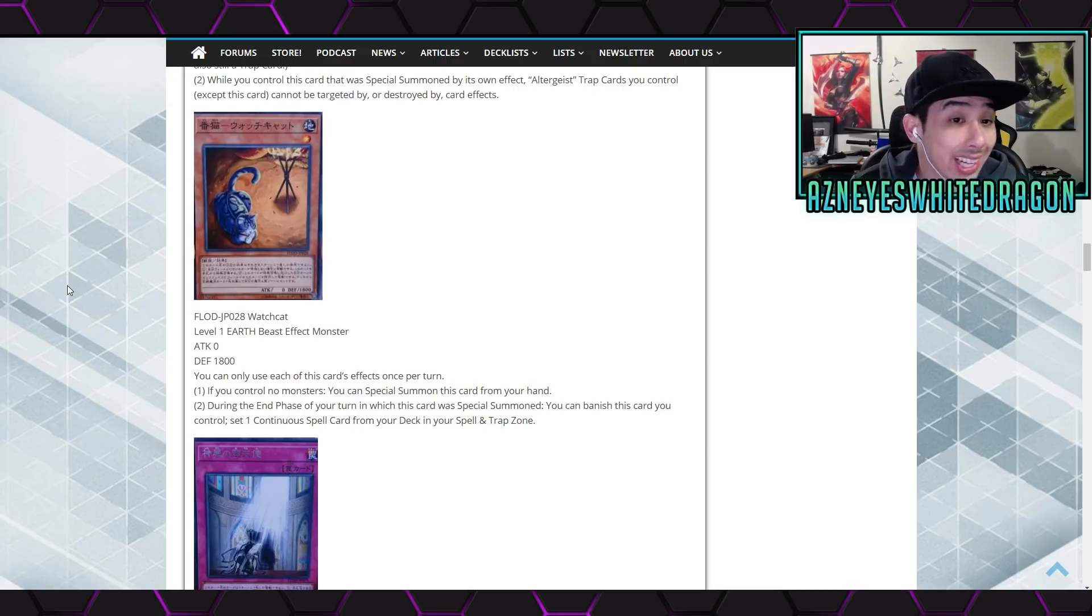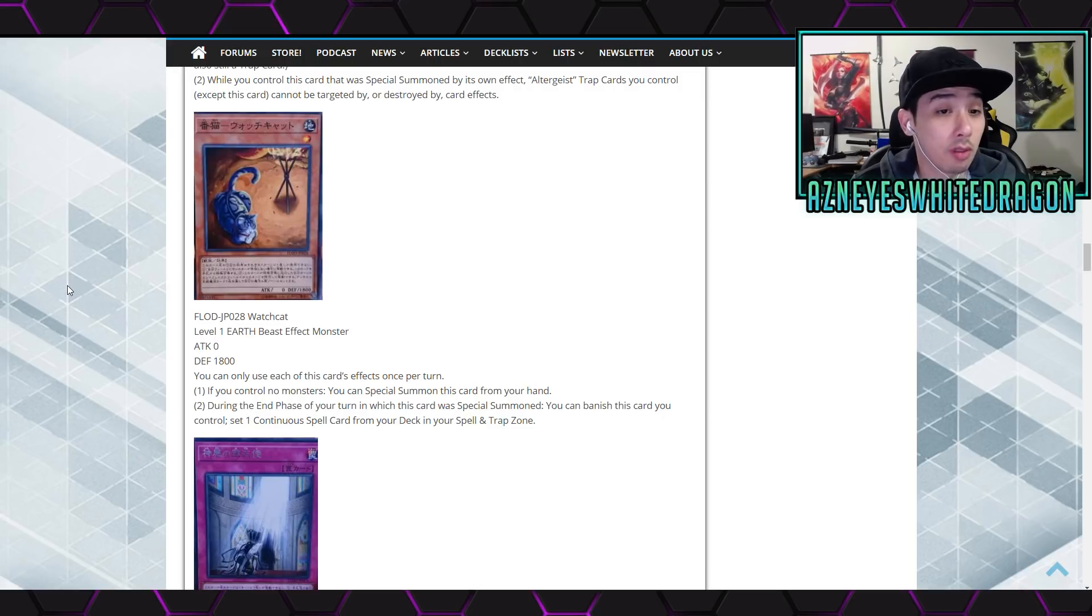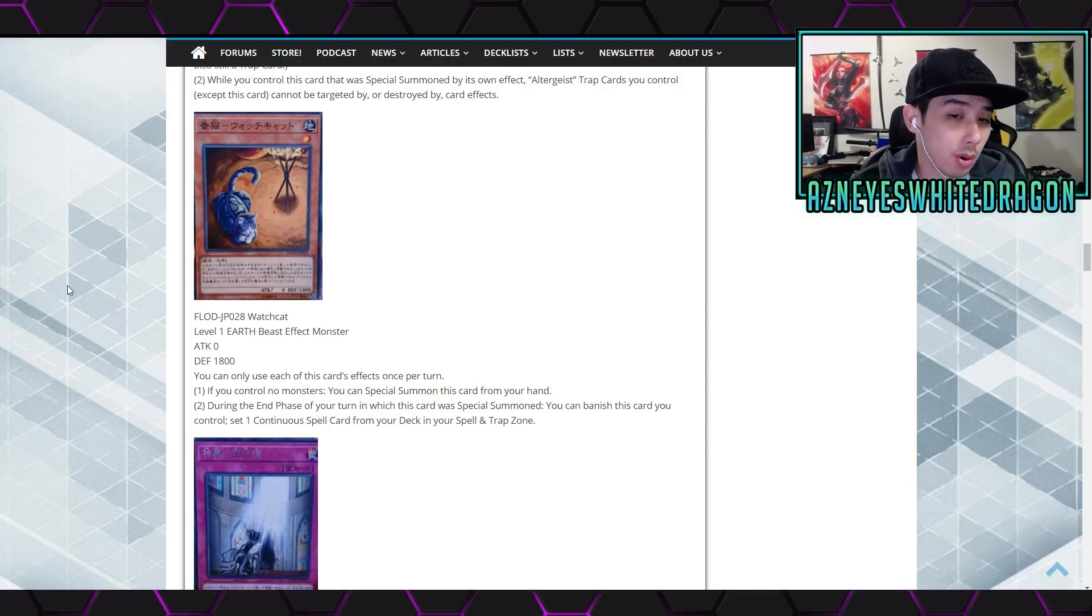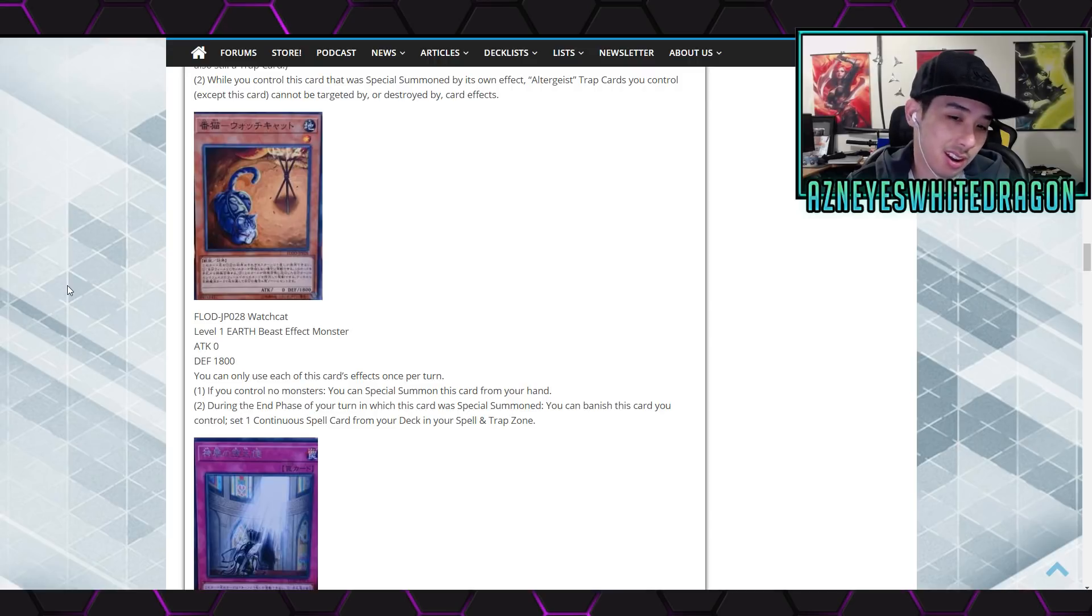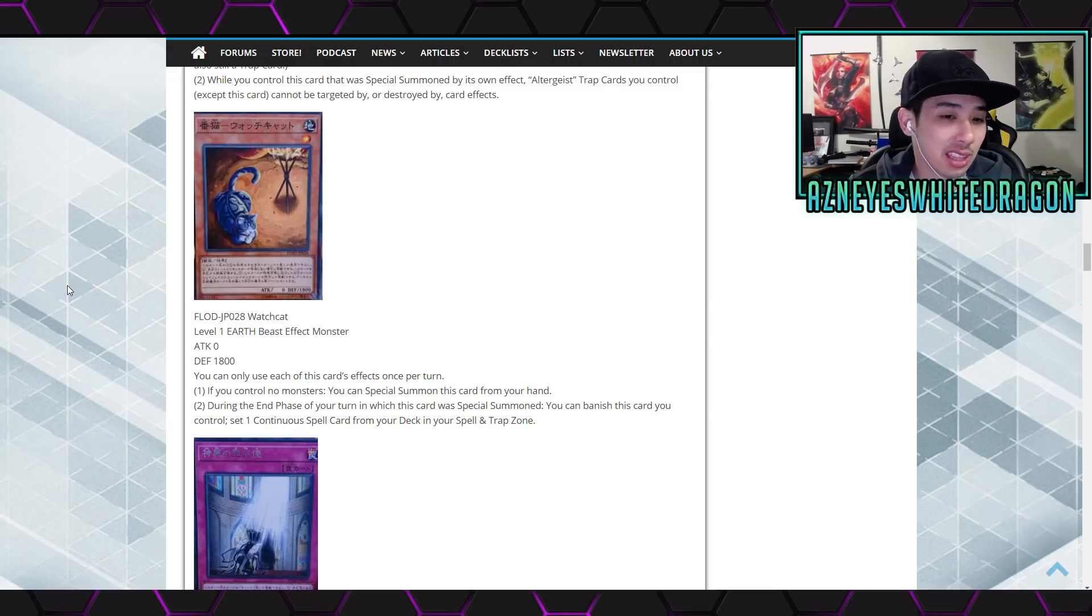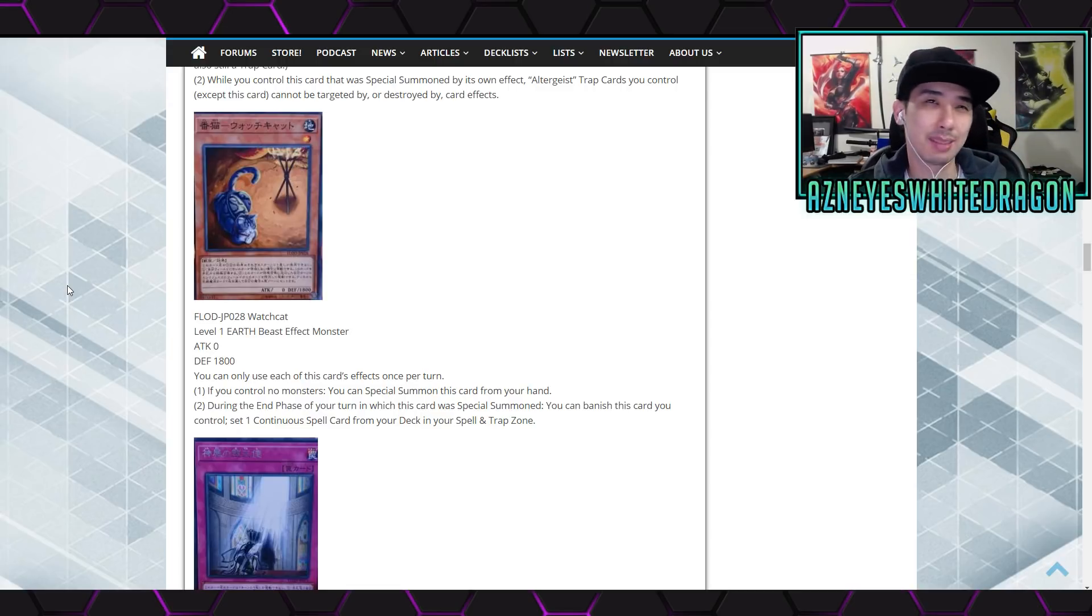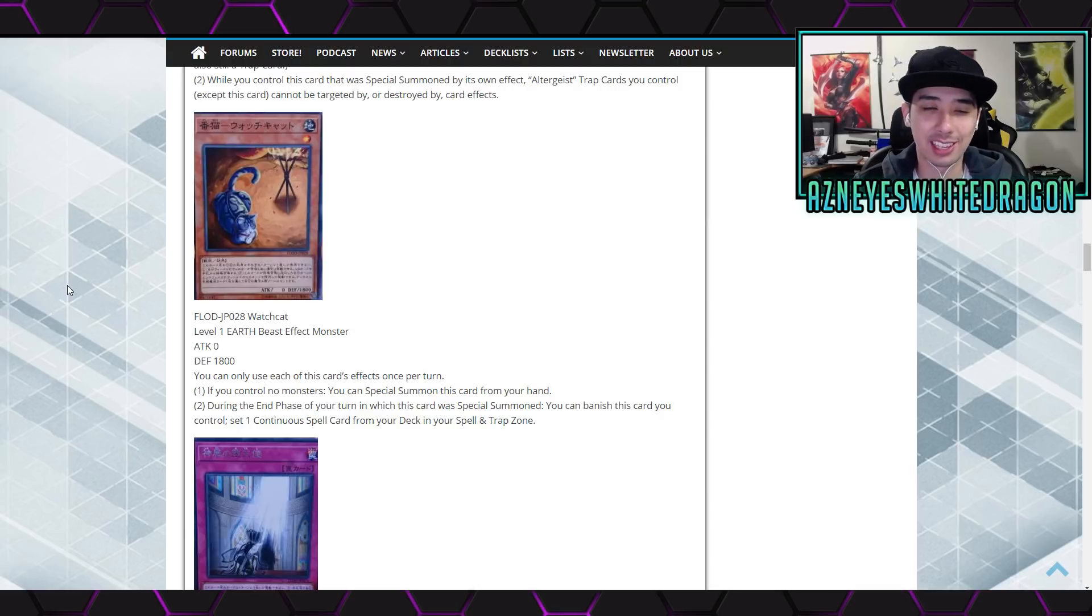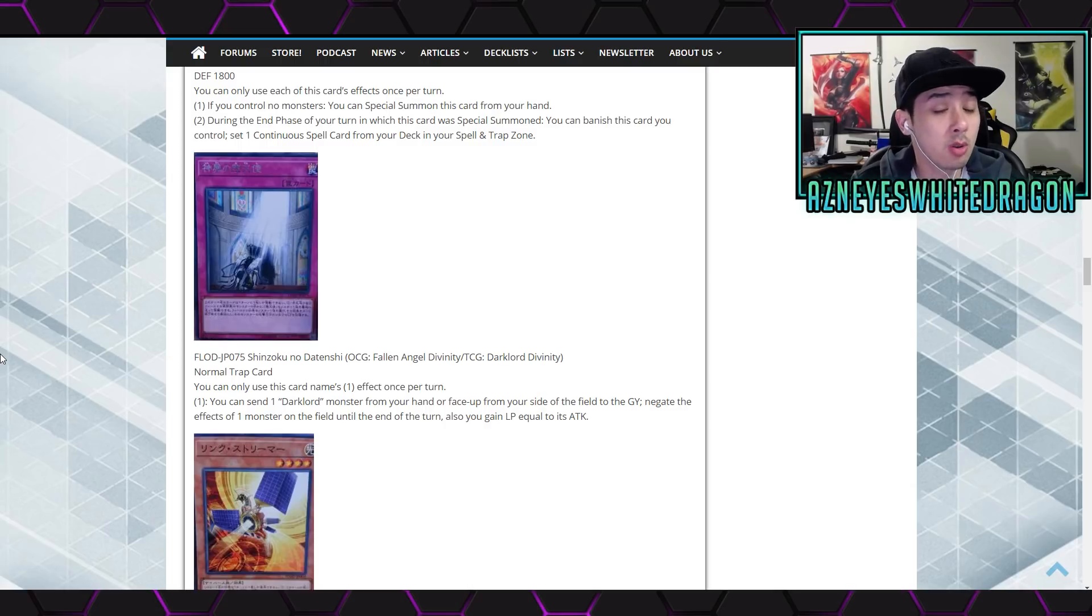Next up we have Watch Cat. Anyway, zero attack 1800 defense points. Says you can use each effect of this card name card effects once per turn and control monsters. You can special summon this card from hand during the... your deck in your spell and trap zone. Interesting. As far as I know you can one for one it. You get that gateway. Dang, it is during the end phase. I'm trying to think of what deck really needs Shard of Greed during your opponent's standby phase. I don't know, I don't think people would run that. I think most cards are too slow. What would we use this in? I don't know, maybe we'll get into it by scrolling down.